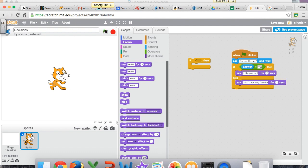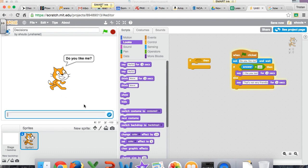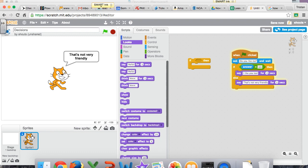But you see also, because of the way I phrased it, it only accepts yes. If I said like me, I say, I sure do. It would say, that's not very friendly, because it would only accept yes to say, I like you too.